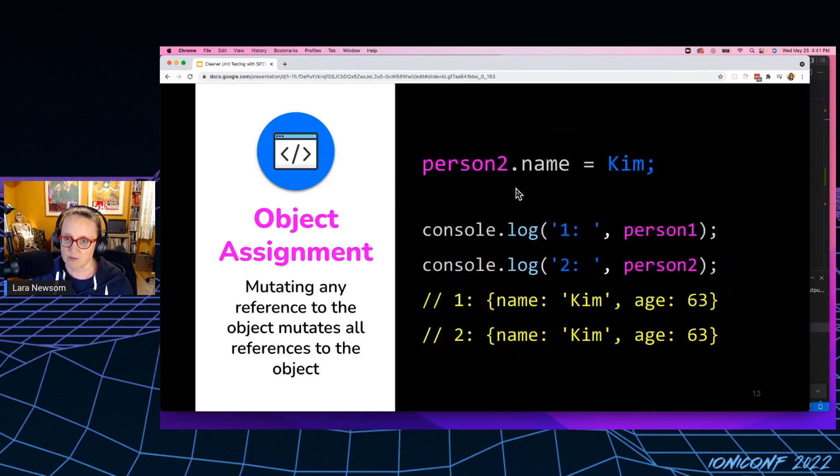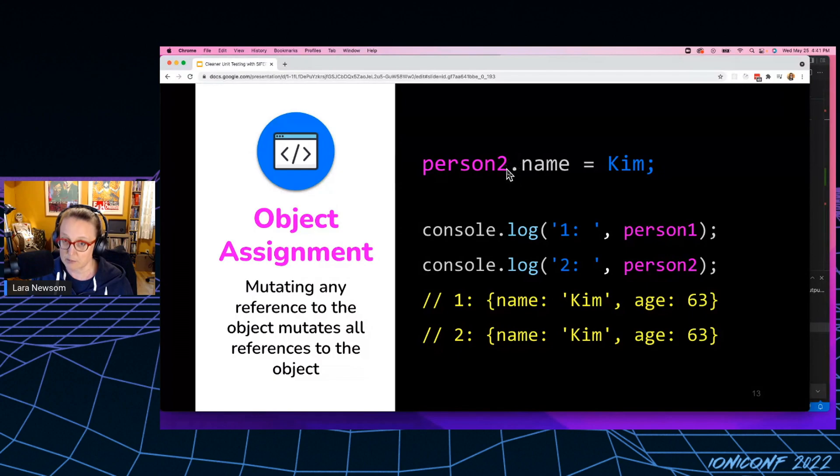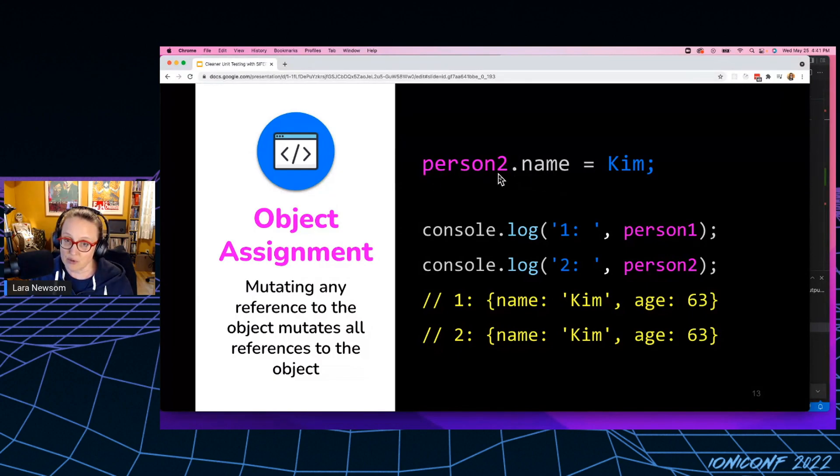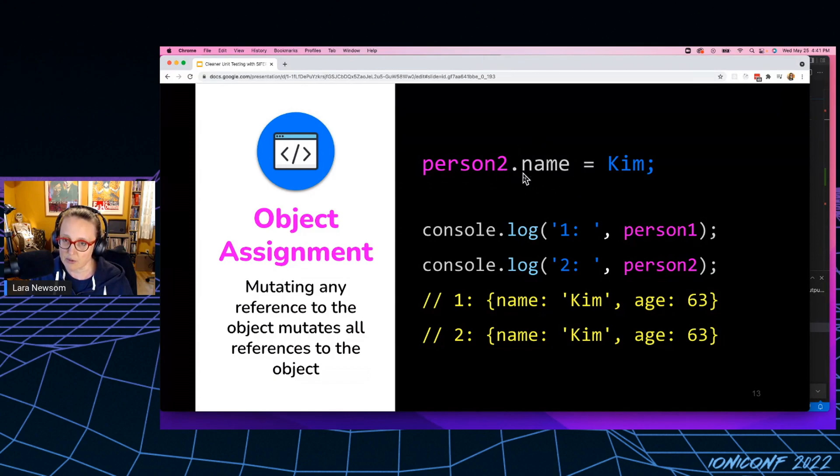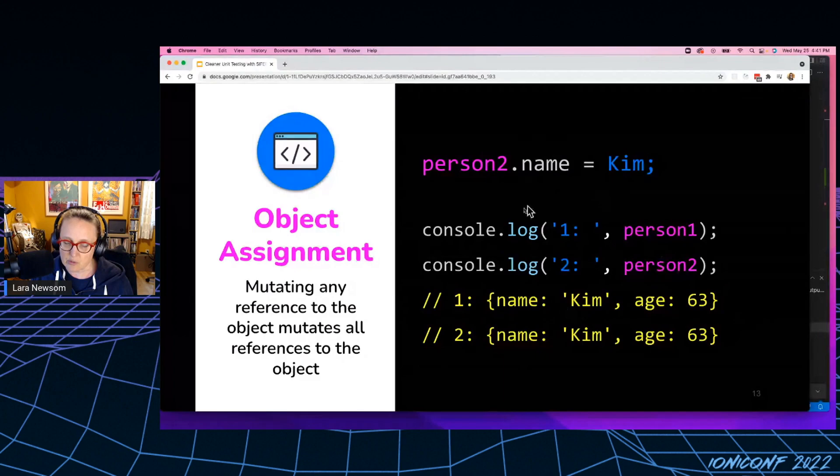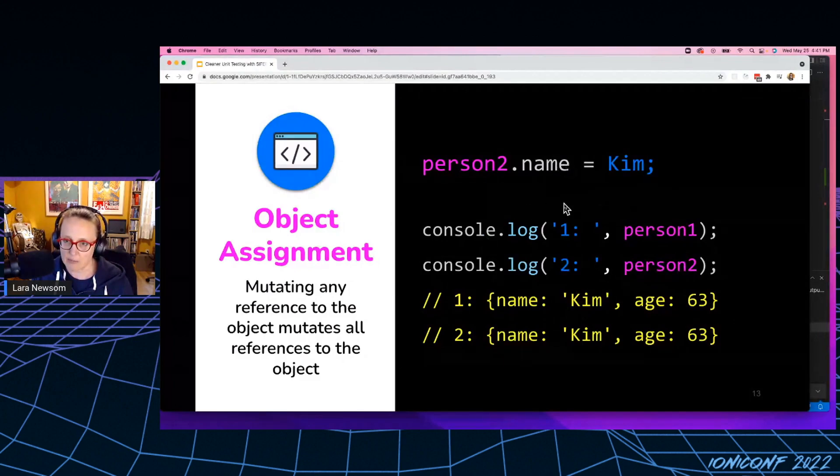That means when I go here, and I change the name property on person number, on person number two, what I've actually done is it's gone and pulled the object that's referenced by person number two and mutated that name property. So everything that shares a reference gets mutated when I mutate a property on an object.